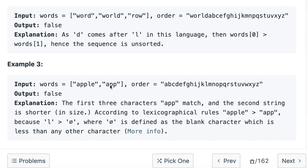In example number three, we are given 'apple' and 'app'. We compare a and a — same — then p and p — same. When we reach the next character, there is no character left in 'app'. If the first word is longer than the second word, we return false, because in any dictionary a smaller word comes before a longer word.